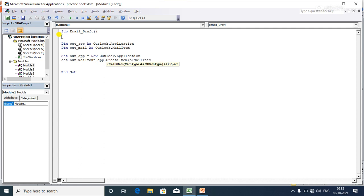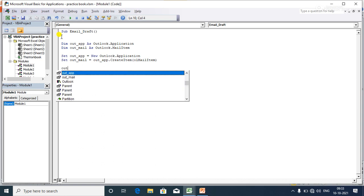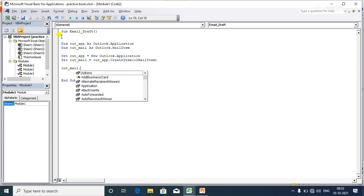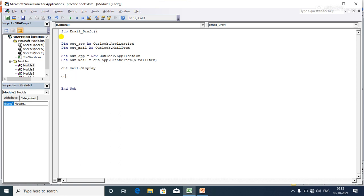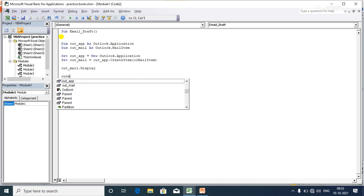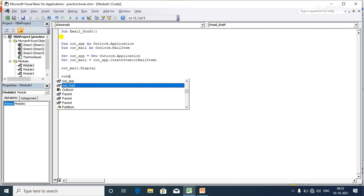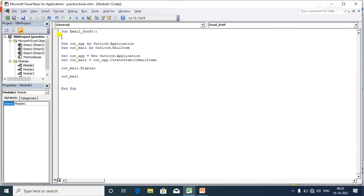Now I am going directly to the body of the email. I first call outMail.Display, and then I will write the content in the body of the email using the HTML body property with HTML tags.